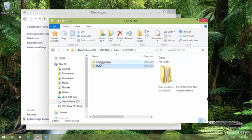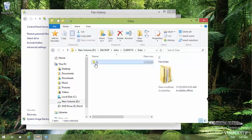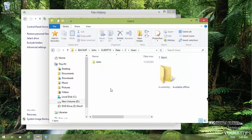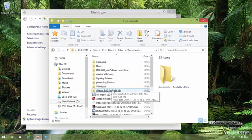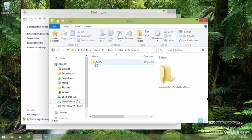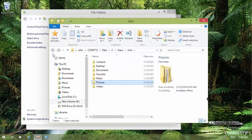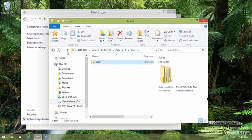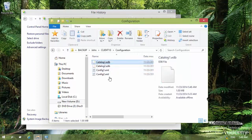In the backup folder I can see my username. Inside that is the computer name, and inside that are 'Data' and 'Configuration' folders. Clicking on Data shows Drive C, then the Users folder. Inside my username I can see different items such as Documents and Pictures that have been backed up. In Configuration I can also see some system configuration catalogs.